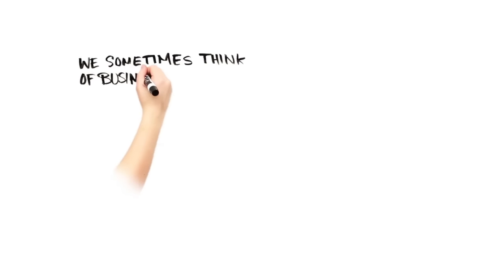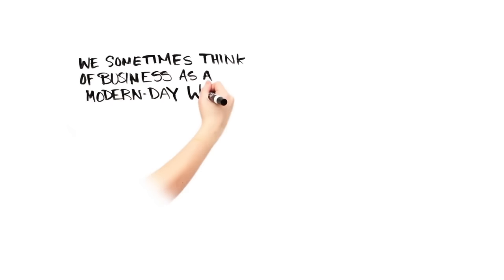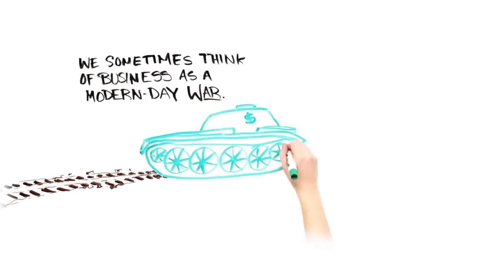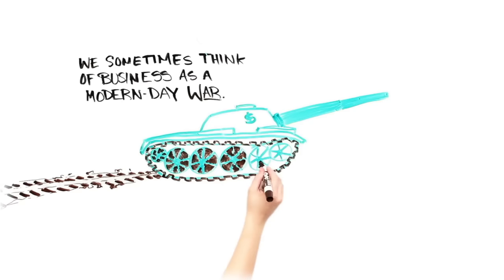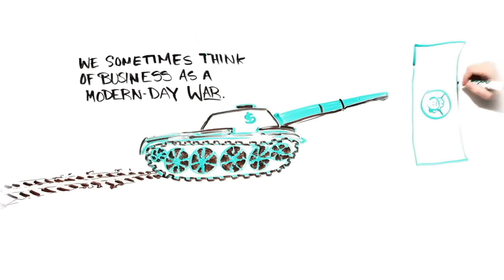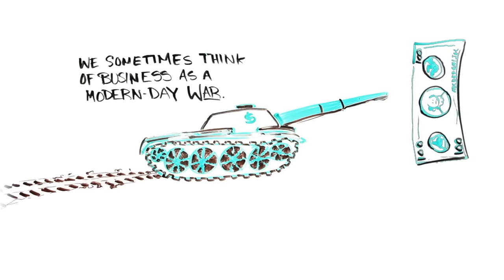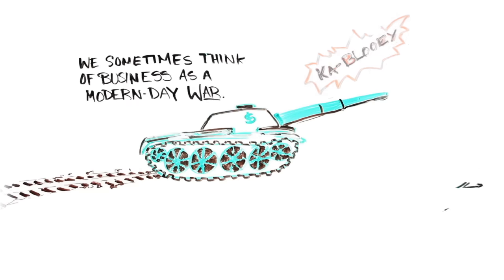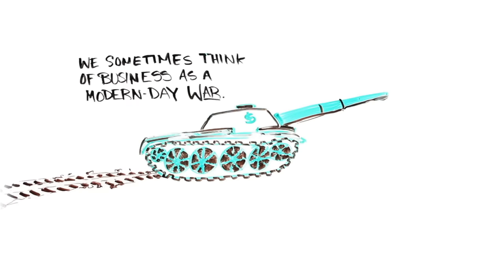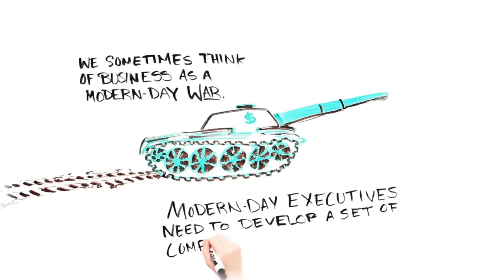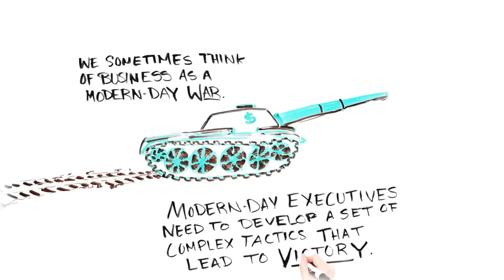We sometimes think of business as modern-day war. But the casualties are more frequently investor pocketbooks, rather than human lives. The challenge of the executive is similar to the challenge of the ancient general. The modern-day executive needs to develop a set of complex tactics and activities that lead to a victory.